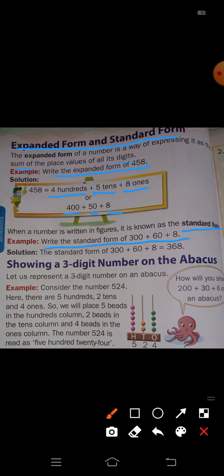In 300 + 60 + 8: the hundreds place has 3, so write 3. In the tens place, 6 is there, so write 6. In the ones place, 8 is there, so write 8. The standard form is 368.